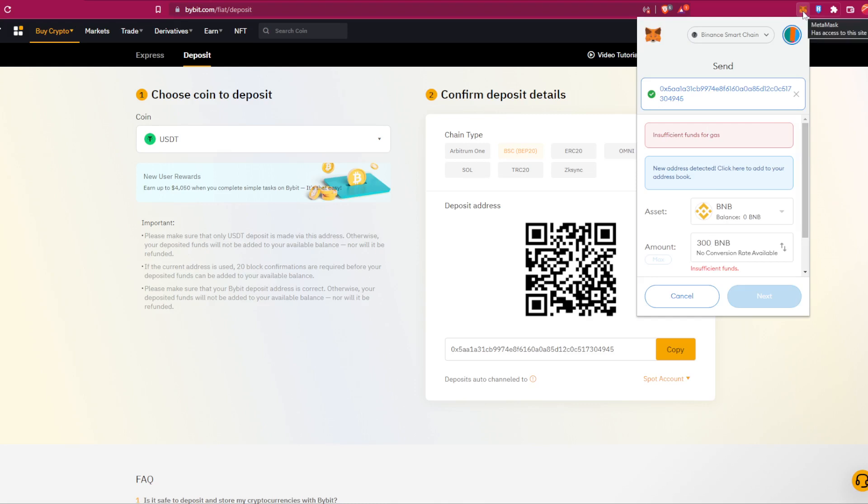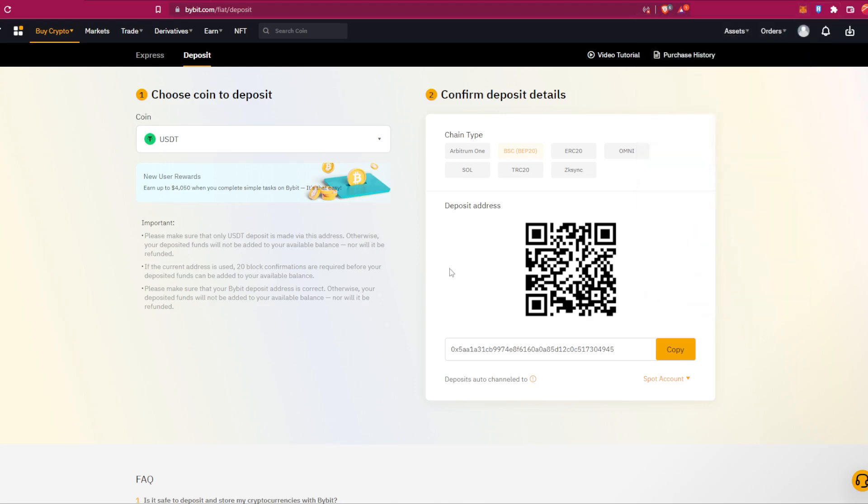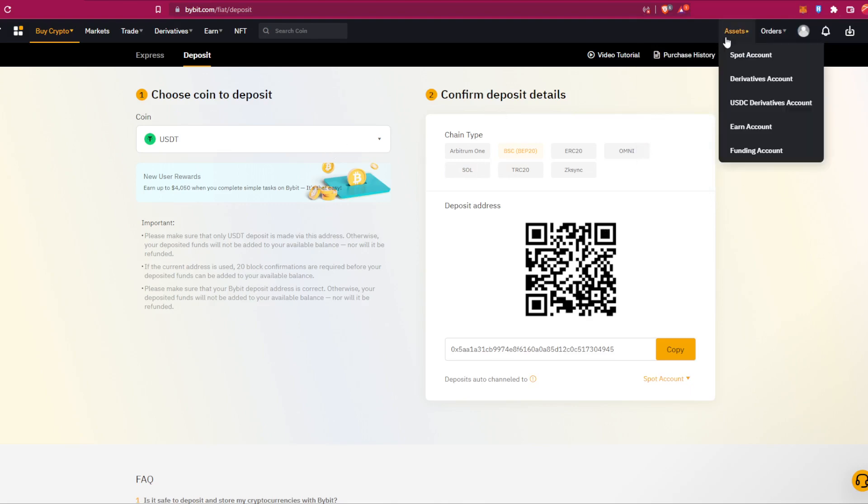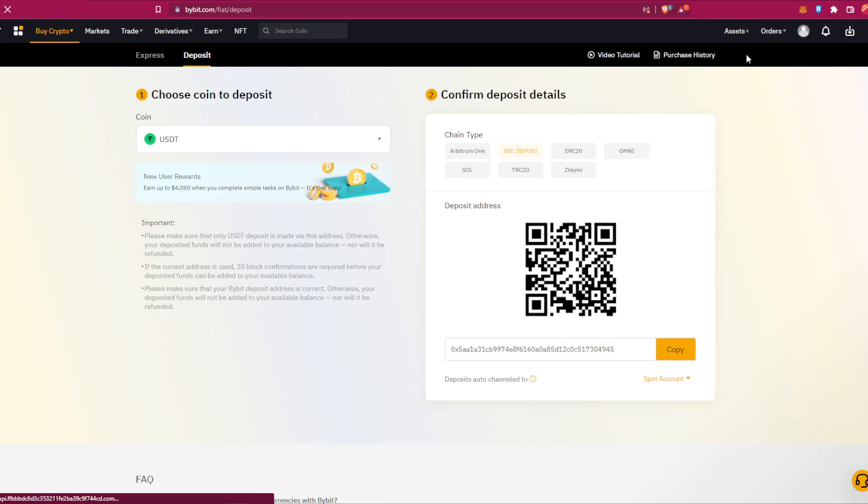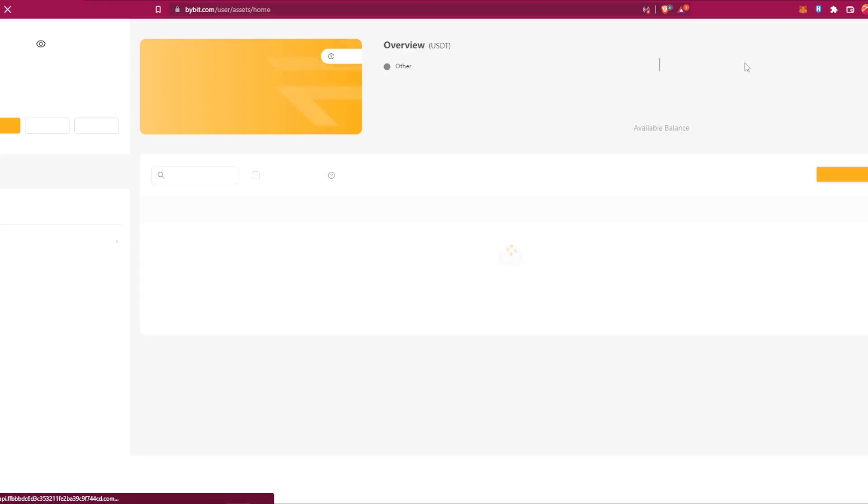So after that, after five minutes or so, you will go to your assets, spot accounts, and will receive the USDT in here in your wallet.